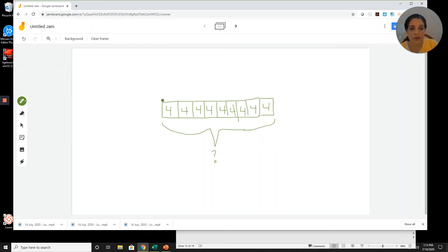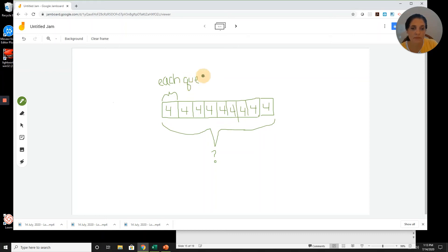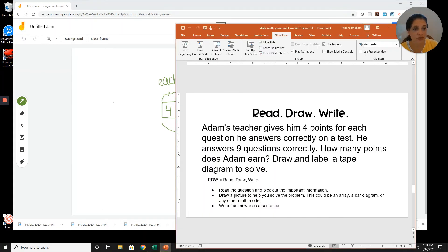I'm making sure I have a label for each box so I know what it represents — each question has four points. Going back to the question to confirm: four points for each question, nine questions. I've drawn and labeled the tape diagram as required.